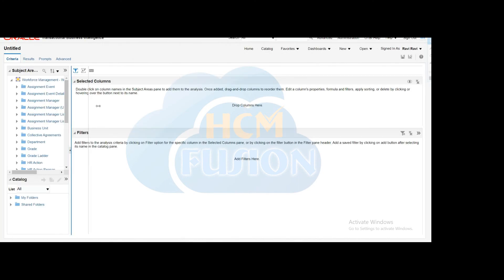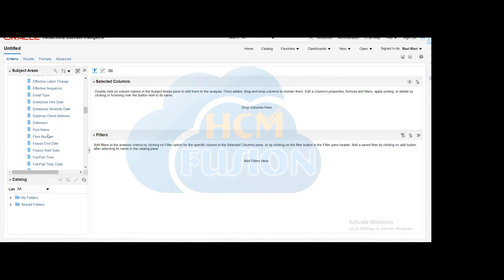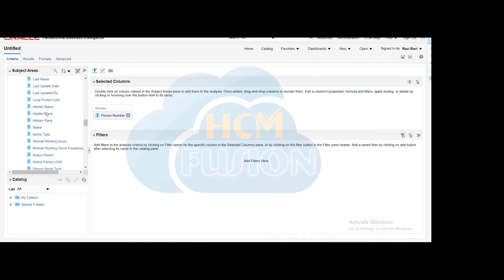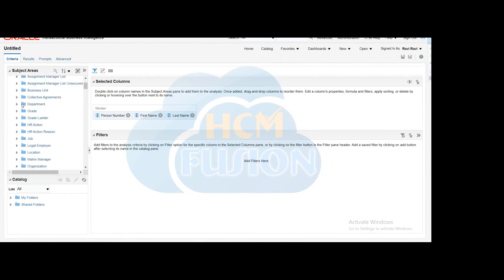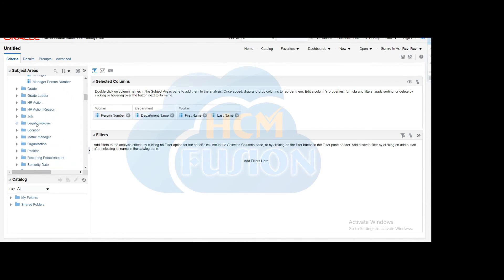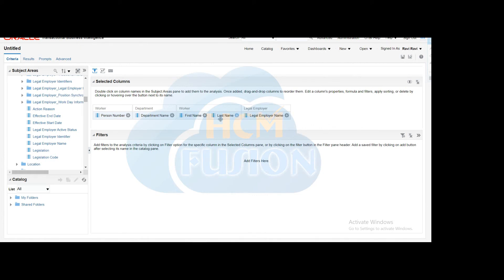There are a number of folders. As per our requirement, we need the person name which is in the Worker folder. Select the person number and drag and drop it to the selected columns section. Then select the last name, select the first name, then find the department name in the Department folder and drag and drop it. For legal employer, find the Legal Employer folder in this subject area and drag and drop the legal employer name.